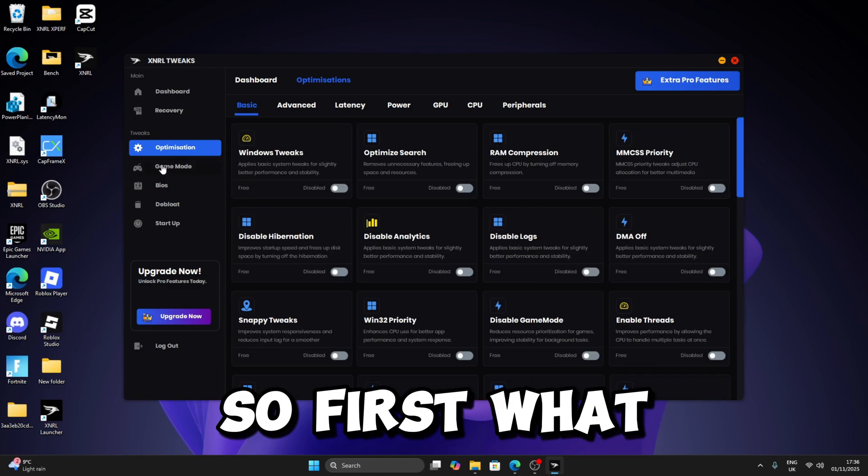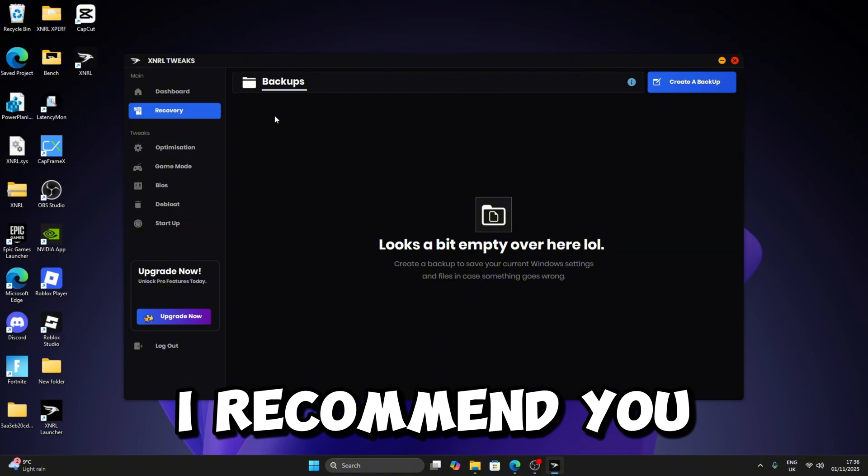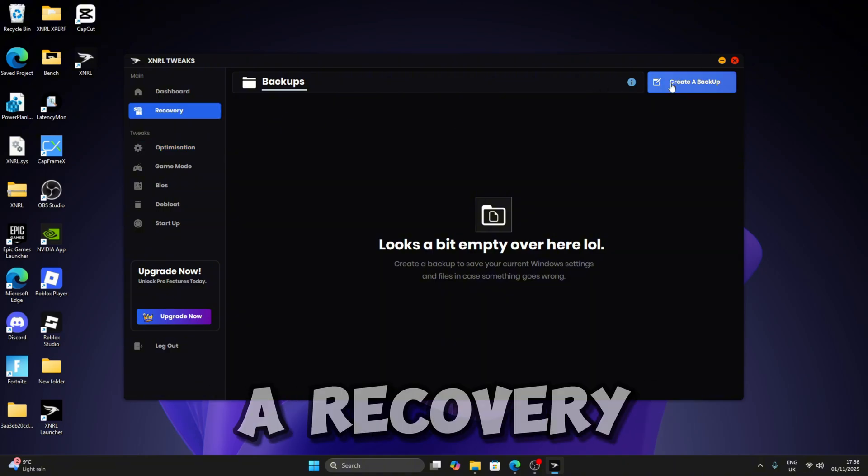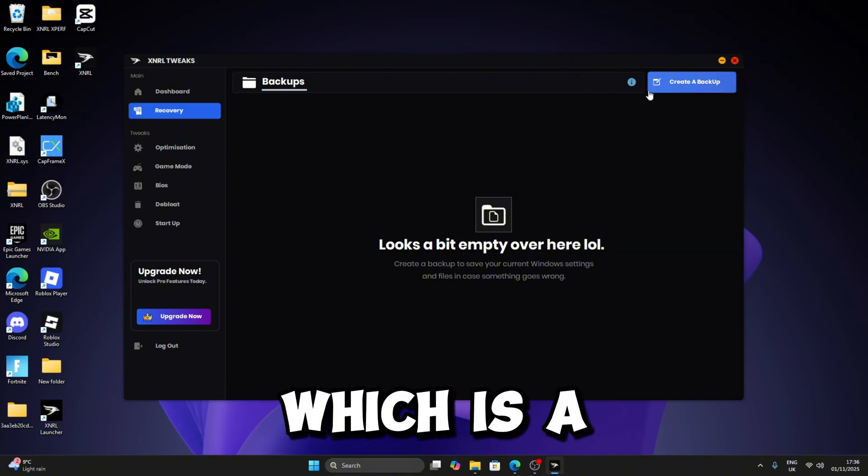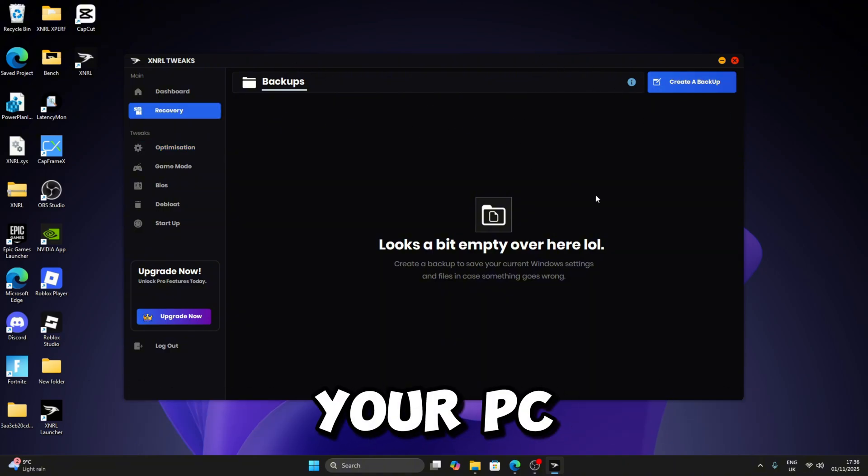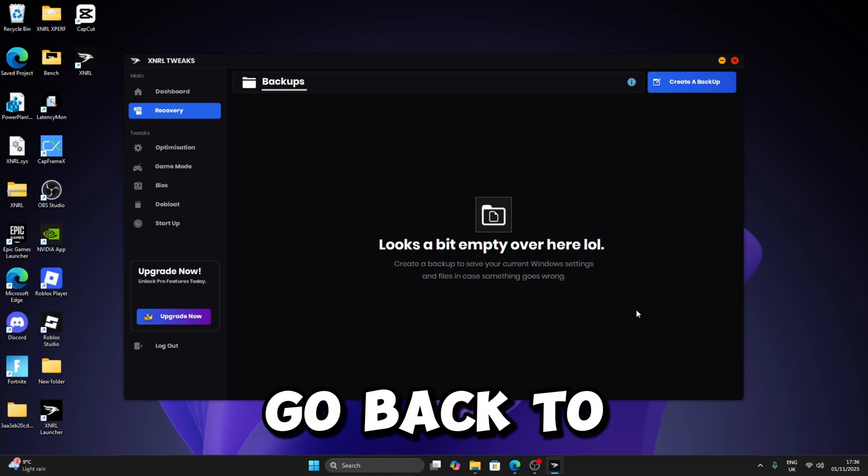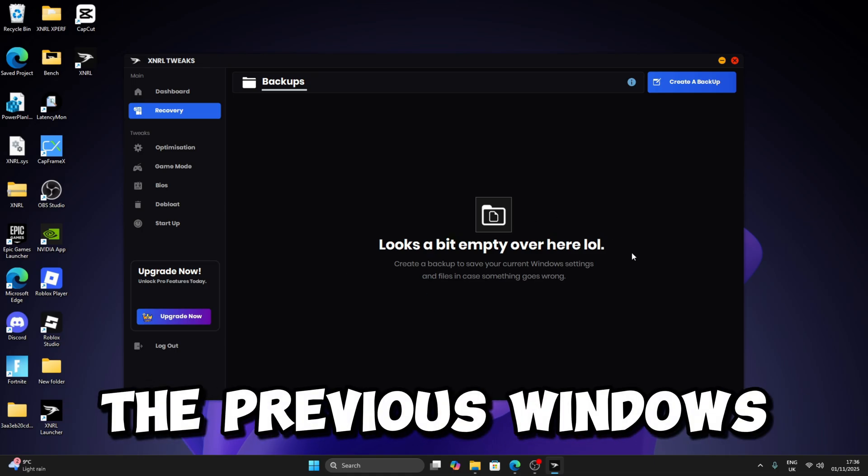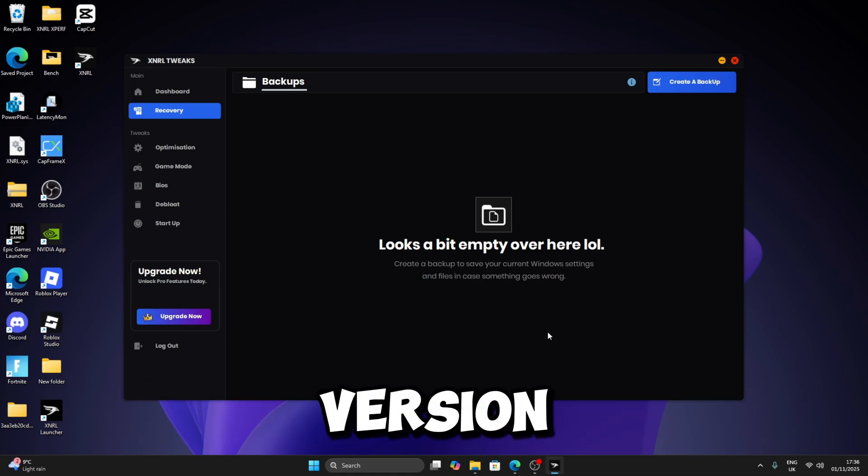So the first one I recommend you is to create a recovery, which is a backup, just in case anything happens to your PC. You can always go back to the previous Windows version.